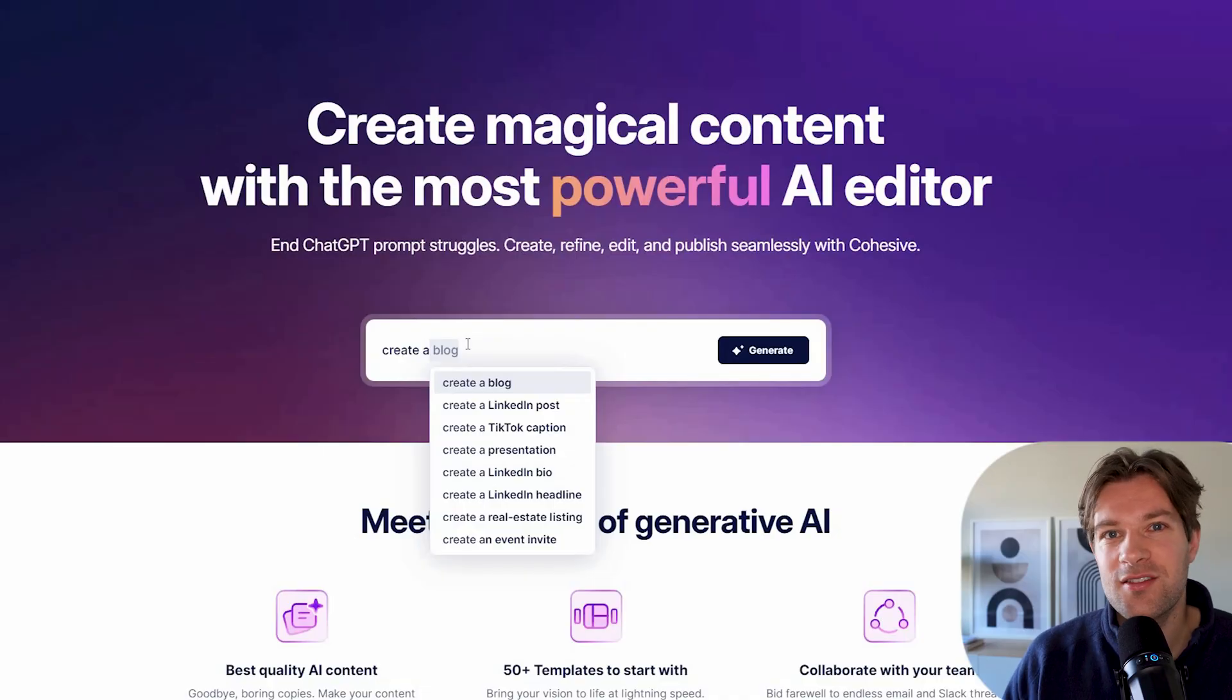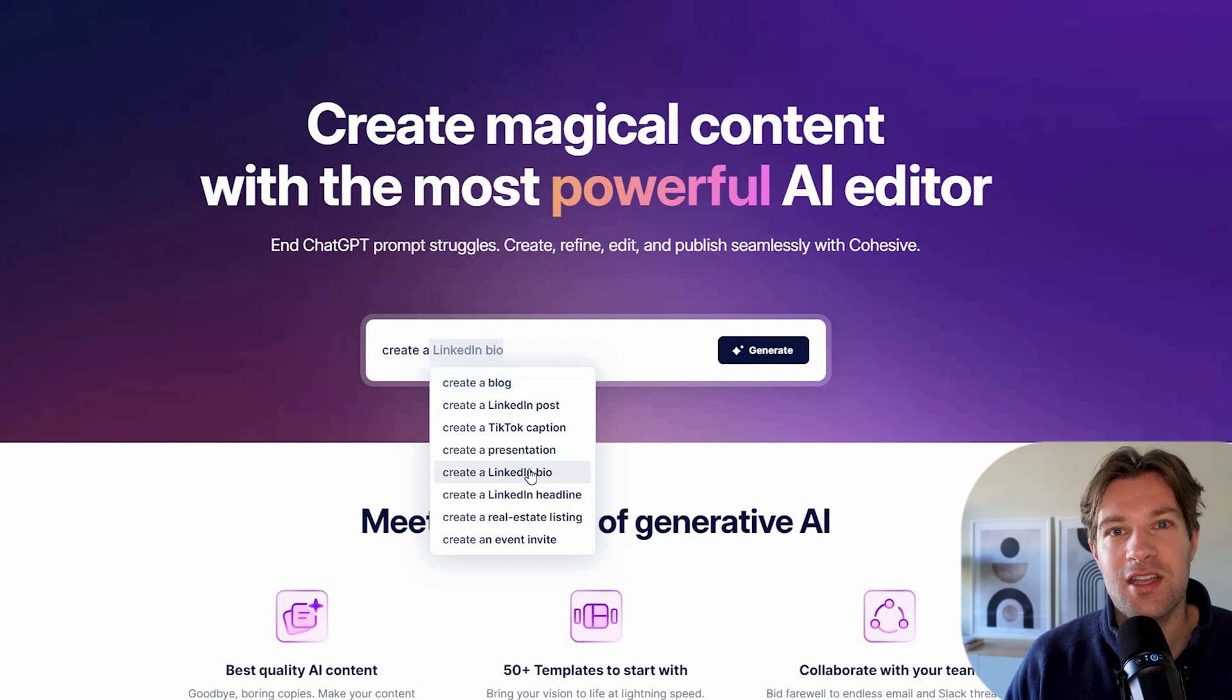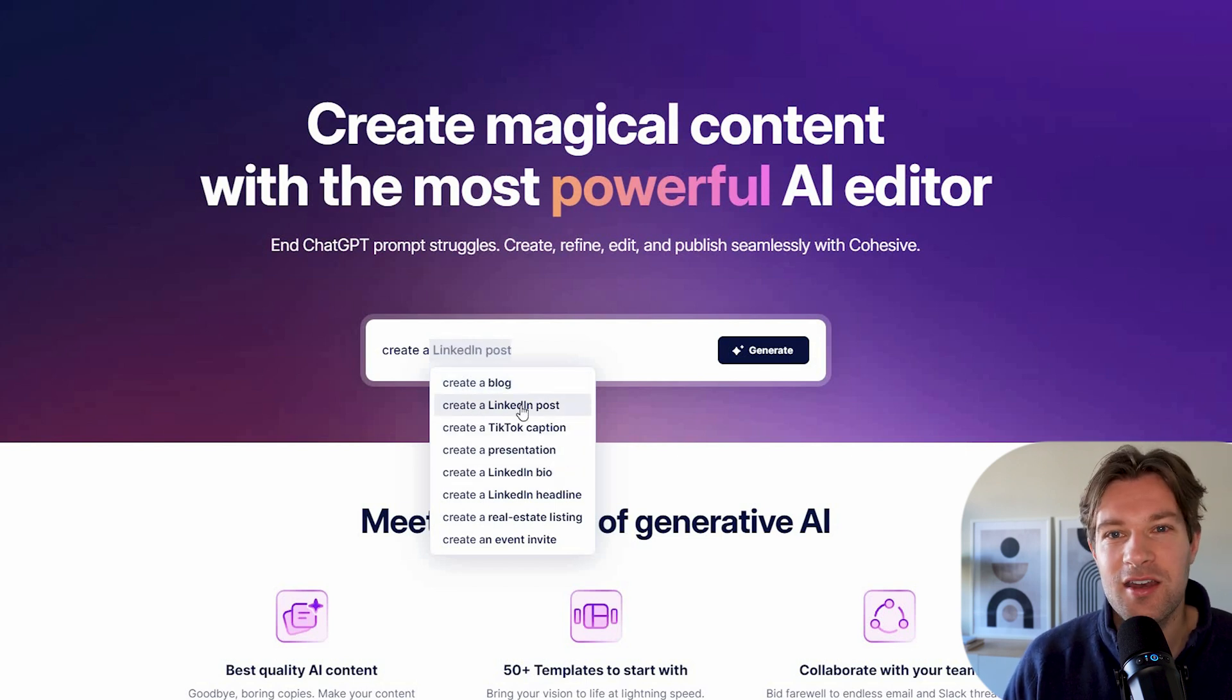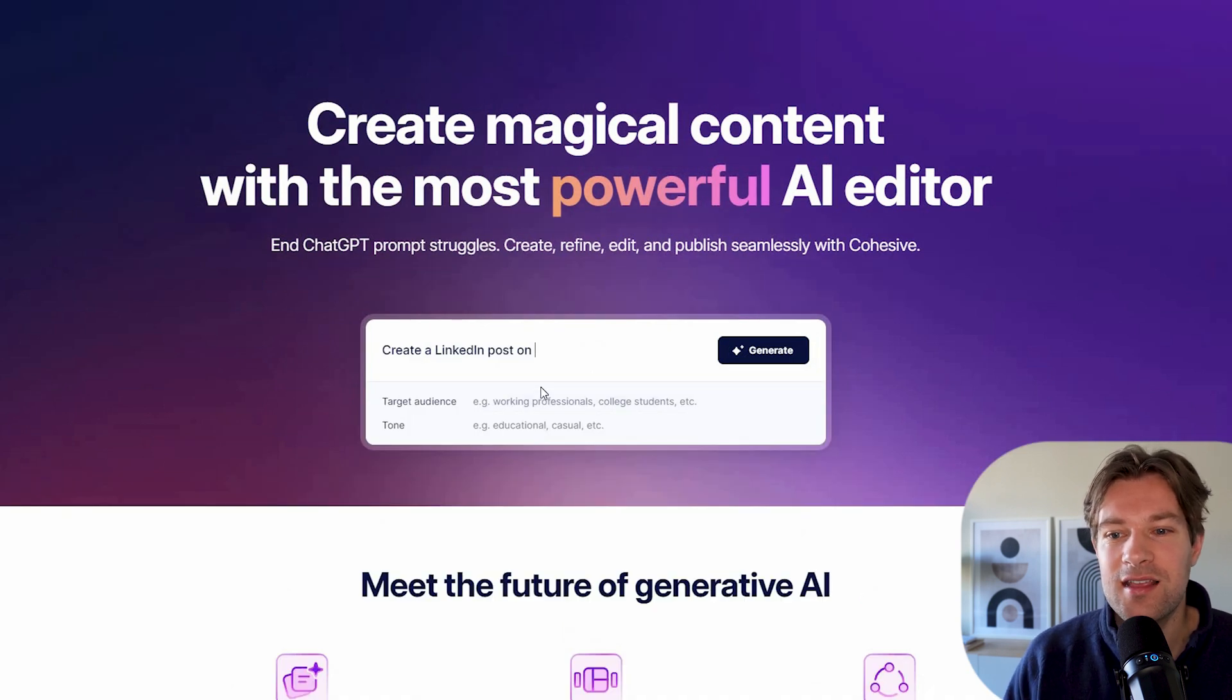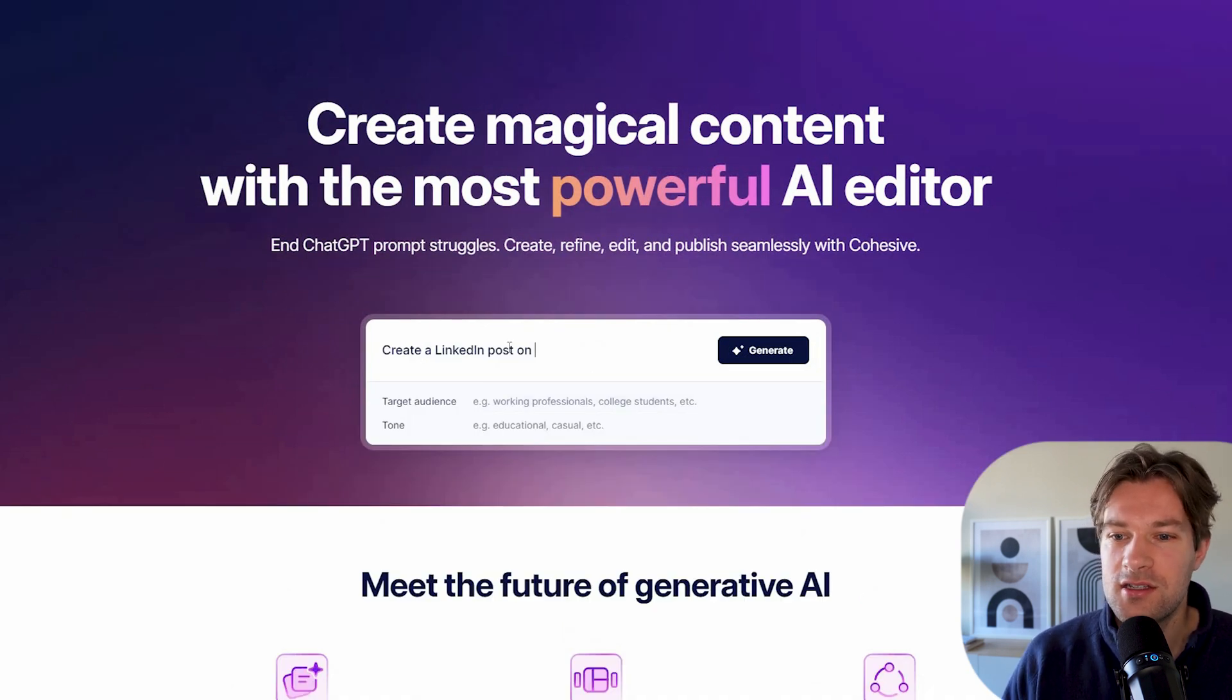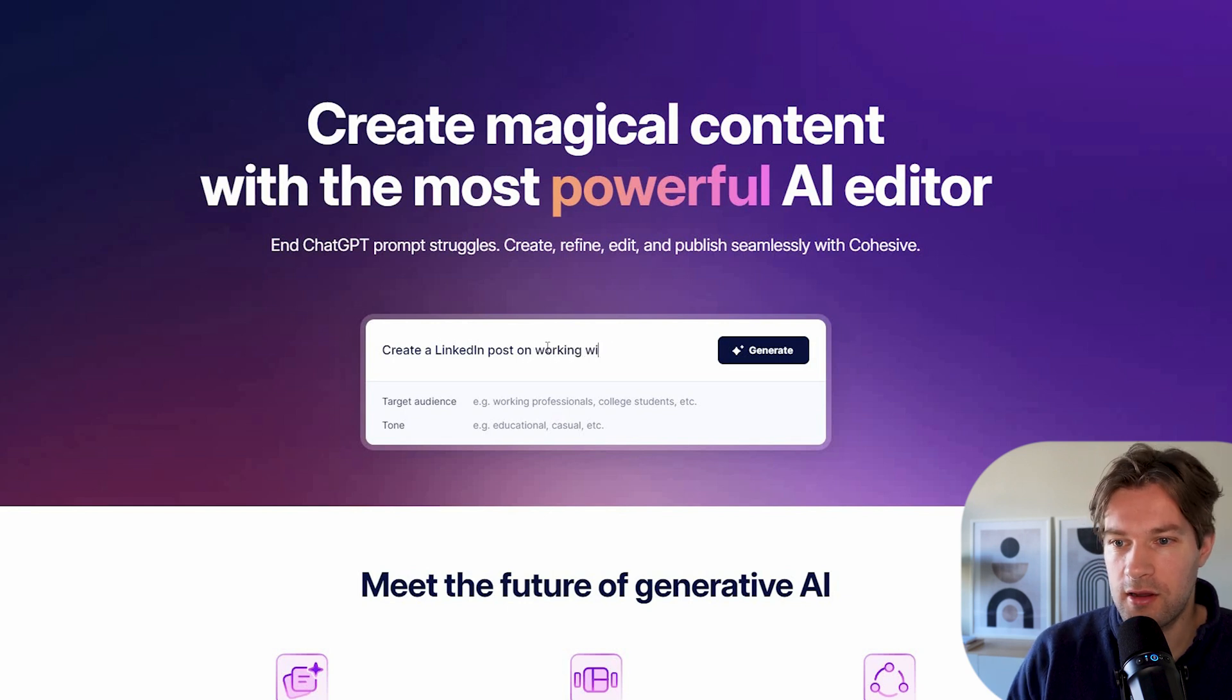And Cohesive helps you with this and makes it much easier. So to try out what Cohesive can do, I'm going to pick one from the list here, but you can type anything you want. I'm going to go for create a LinkedIn post. And instead of creating it exactly, it asks you what you want to do. So here, create a LinkedIn post on working with AI in the future.